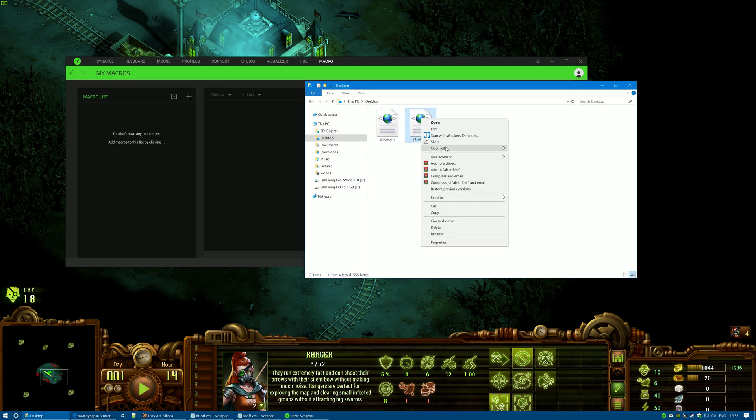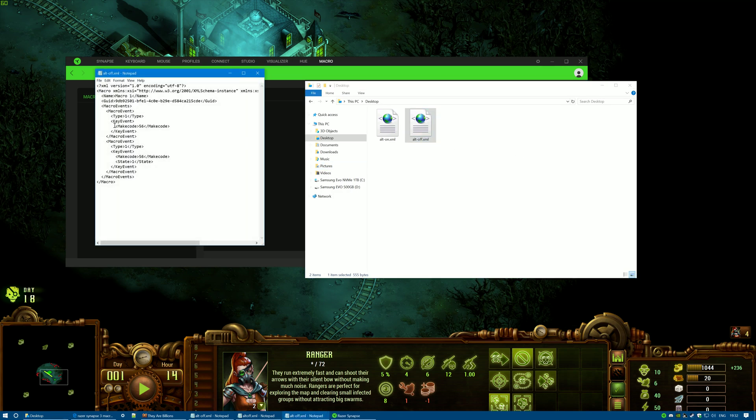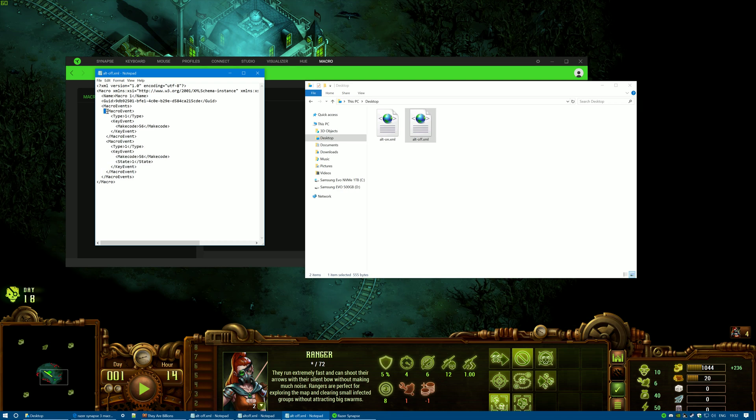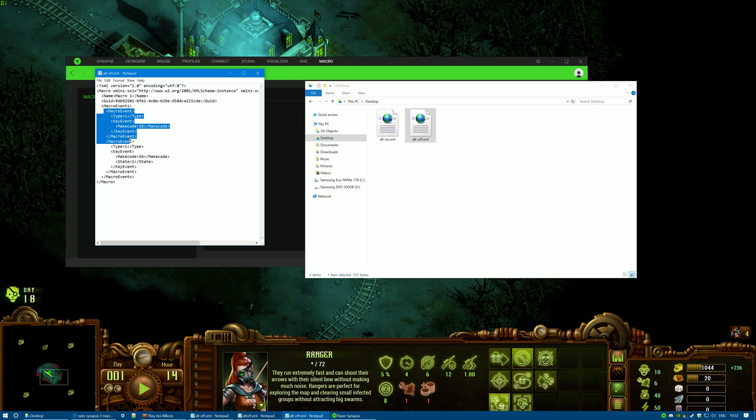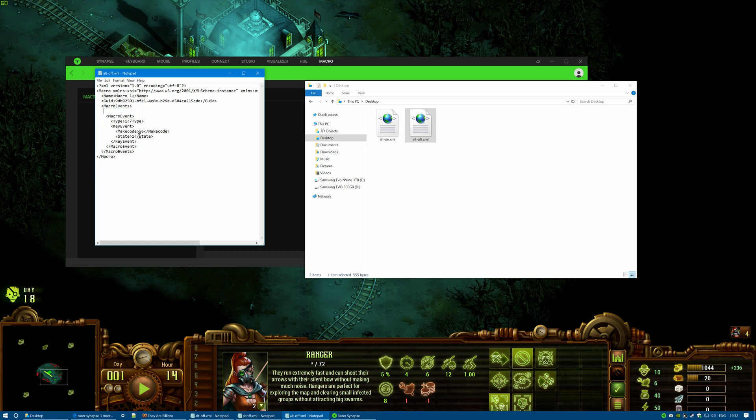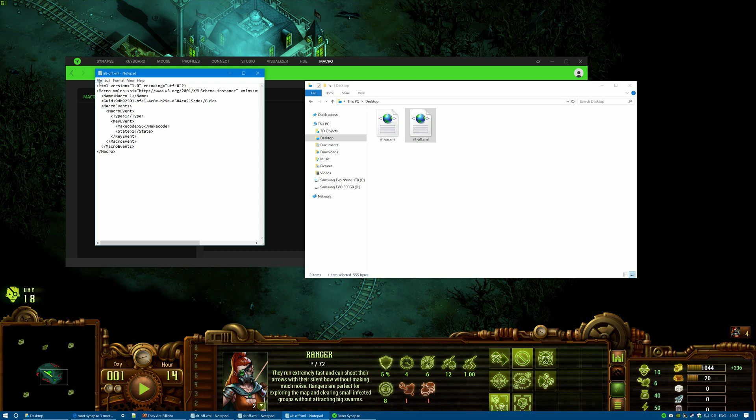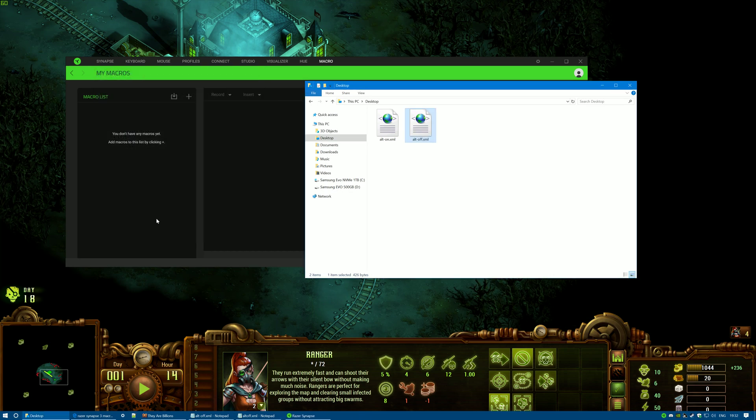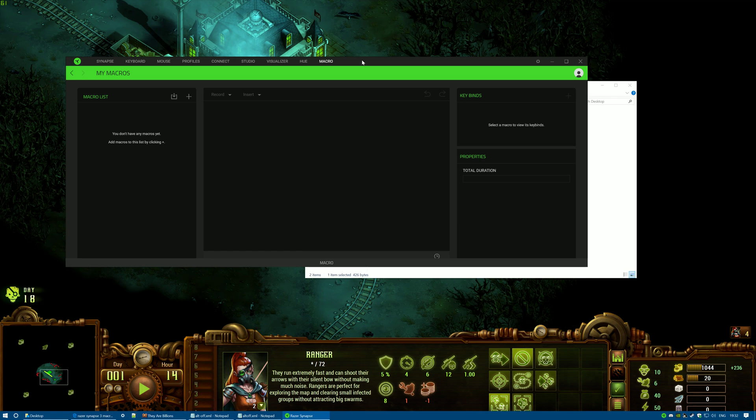Open with Notepad, and then we're going to delete one, two, three, four, five, six - six lines. Yep, that's right. Get rid of that line as well, and then click on File, click on Save, close it down. Now go to your Synapse software and click on Import.